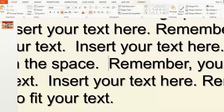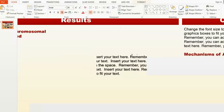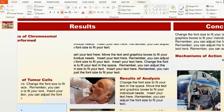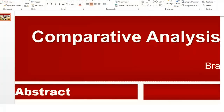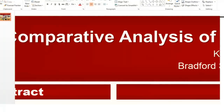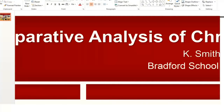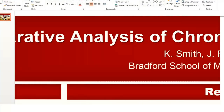Try to avoid using drop shadows for small text. People tend to think it makes the text highlighted, but it really just looks blurry. Use drop shadows for large text, like your poster title.